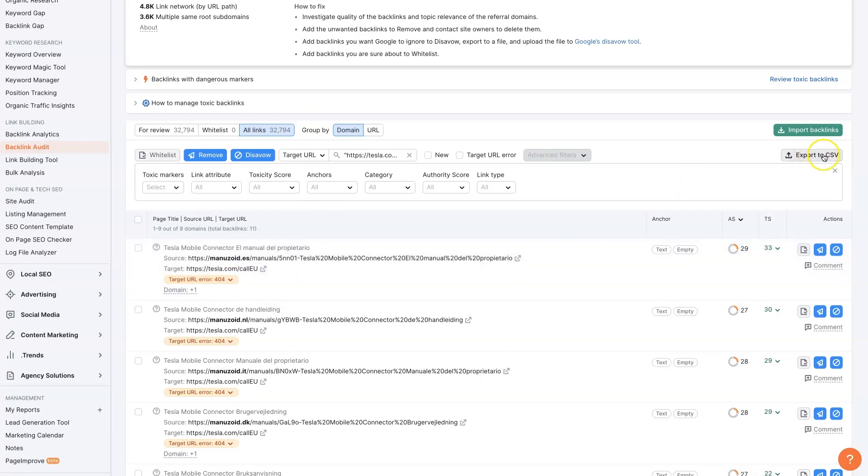You can export these as a CSV, which is what I like to do, and then create a spreadsheet and just start going one by one. And then you can mark each one done as soon as it's completed until you've fixed all of your broken backlinks.